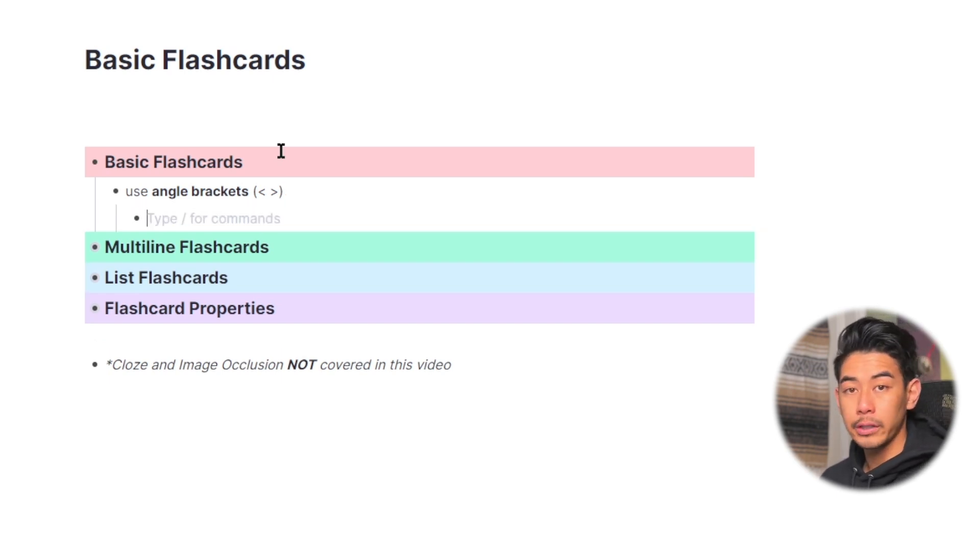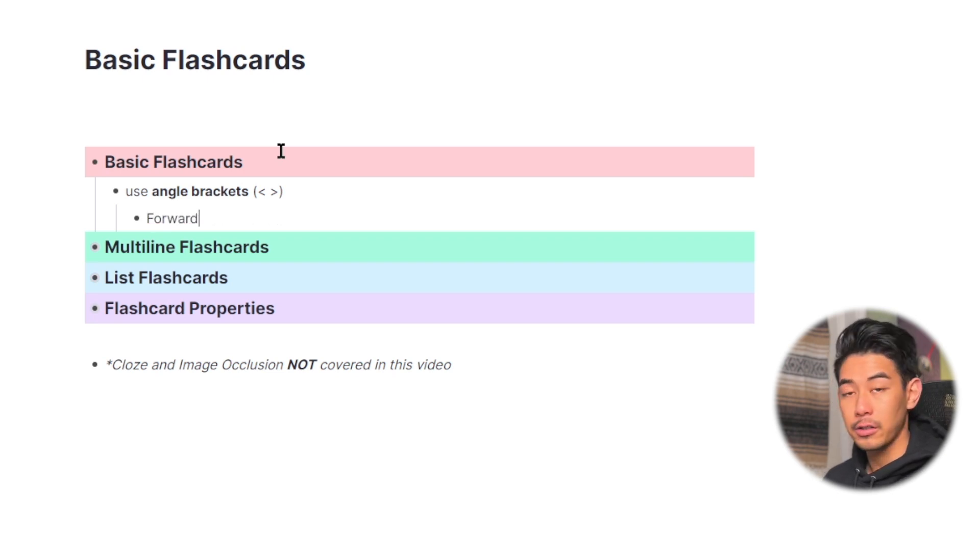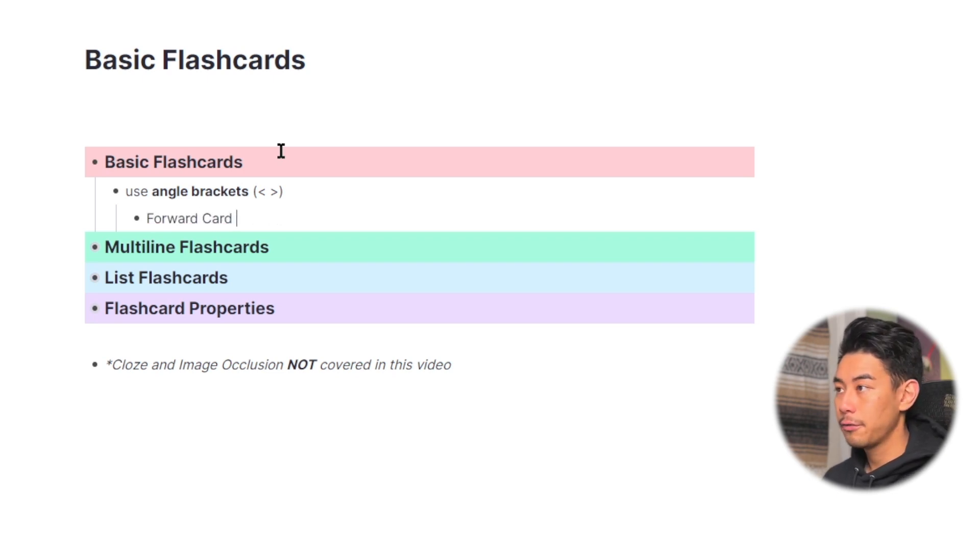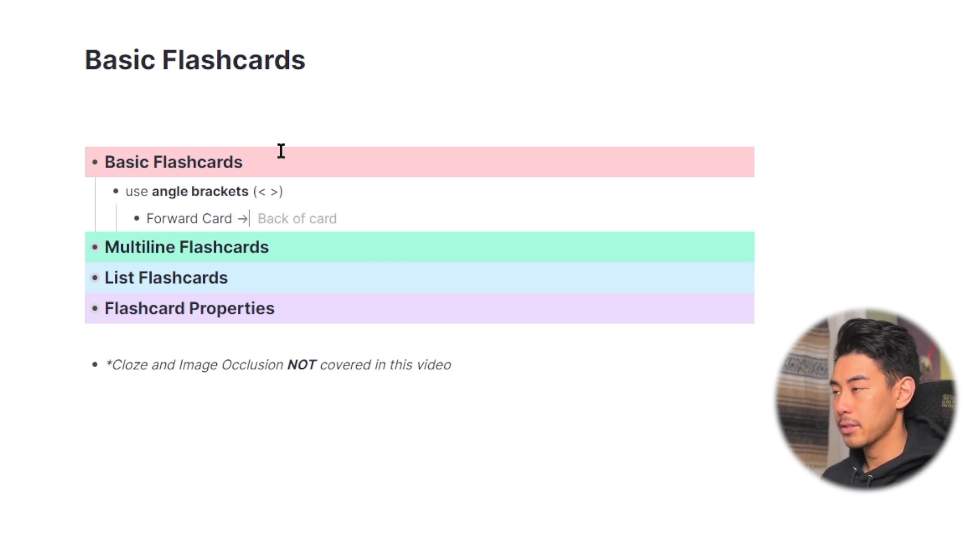To make a forward-only card, meaning you practice only one direction, go ahead and type the front side of your card, followed by two greater than angled brackets, and then the back side.